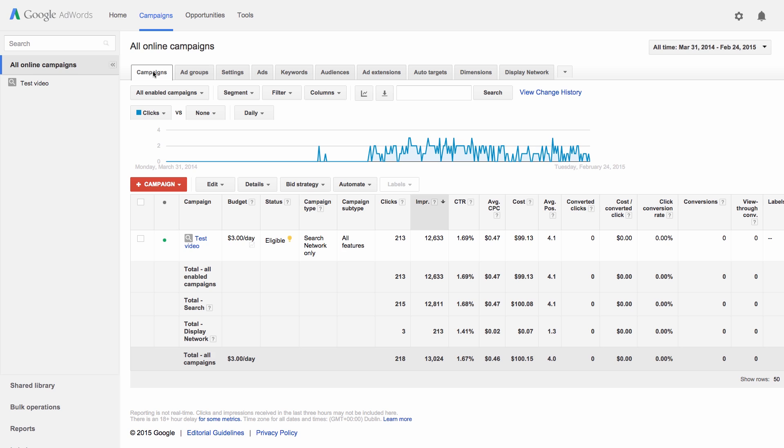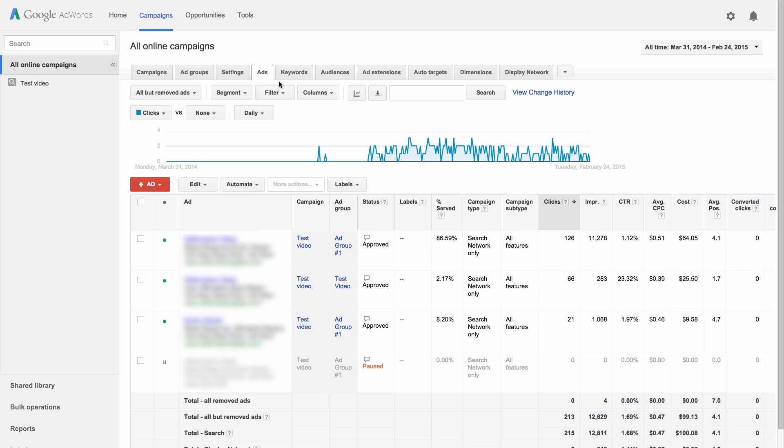Let's have a look at what some of these terms mean. An impression is counted each time your ad is shown. You're not charged for impressions for most campaign types, but this statistic gives you an idea of how frequently your ad is showing to potential customers.